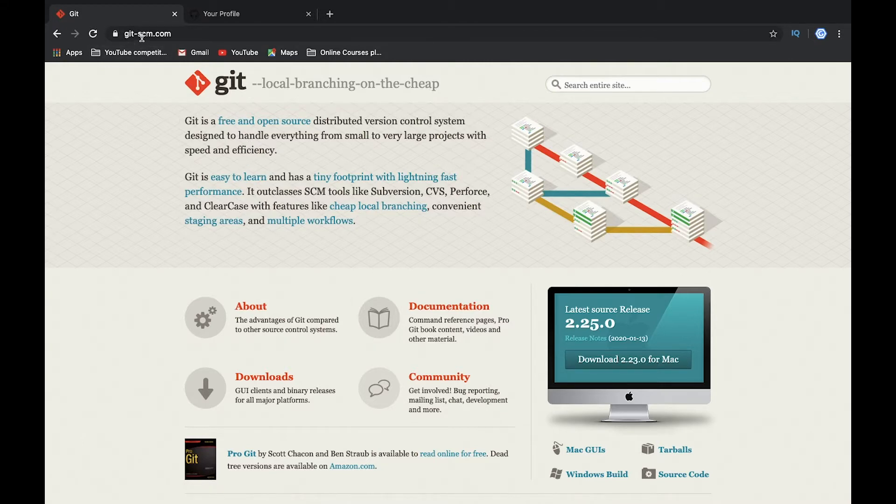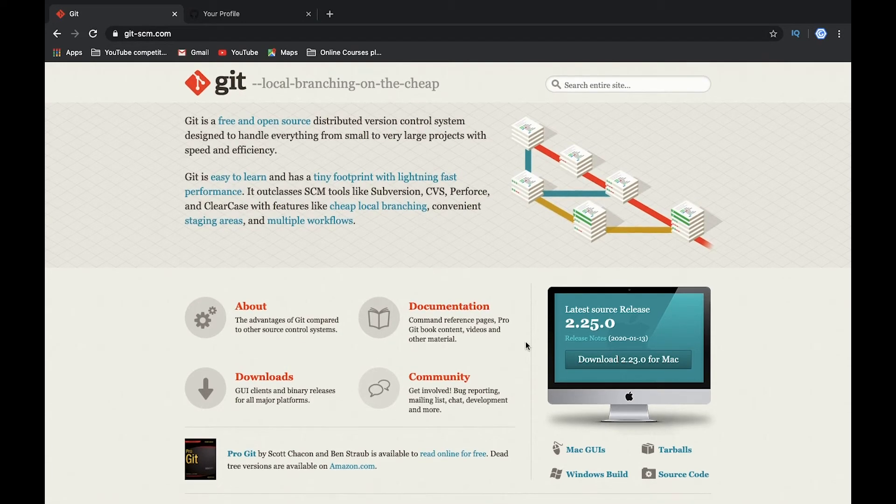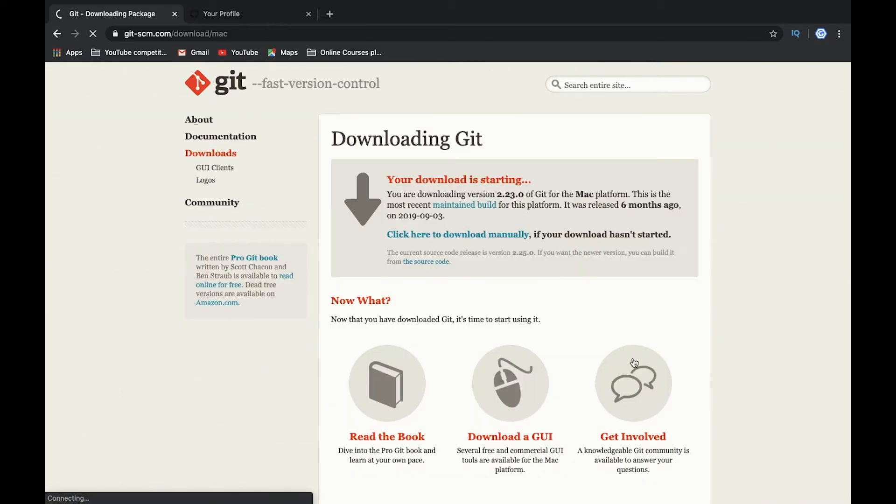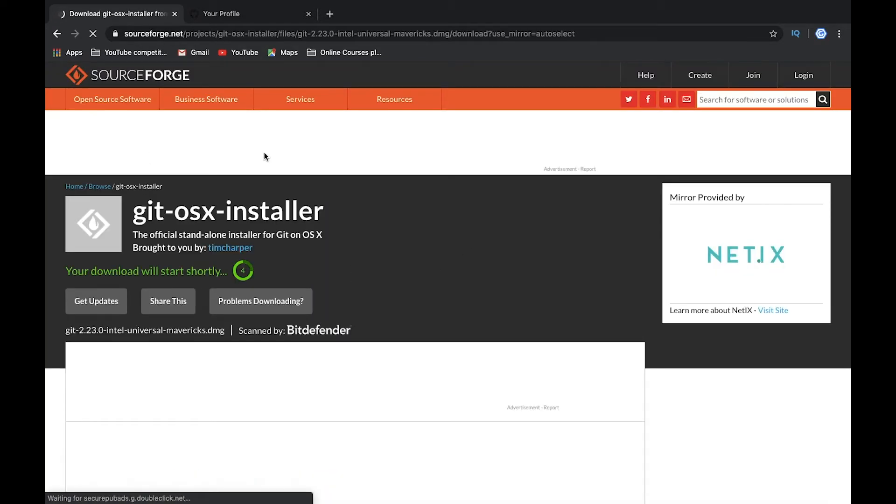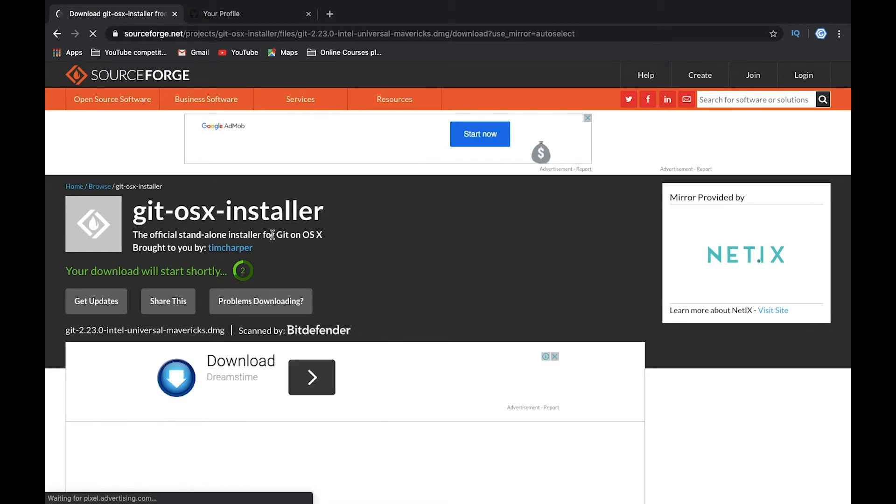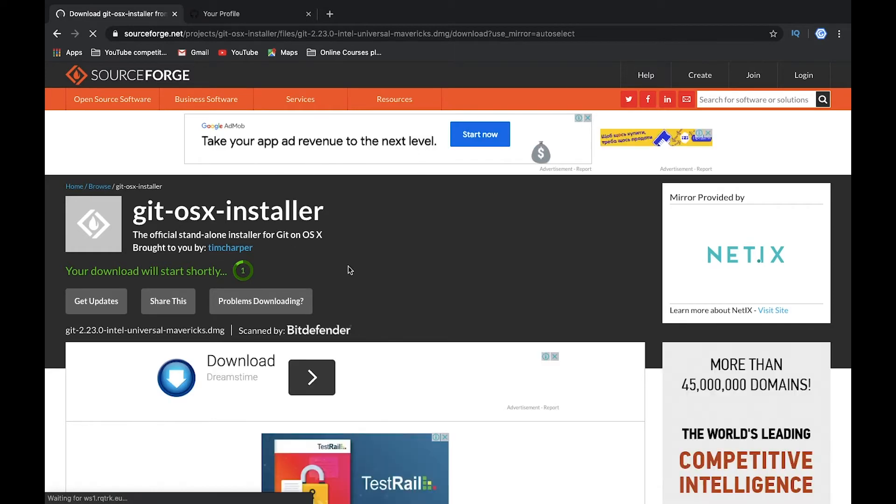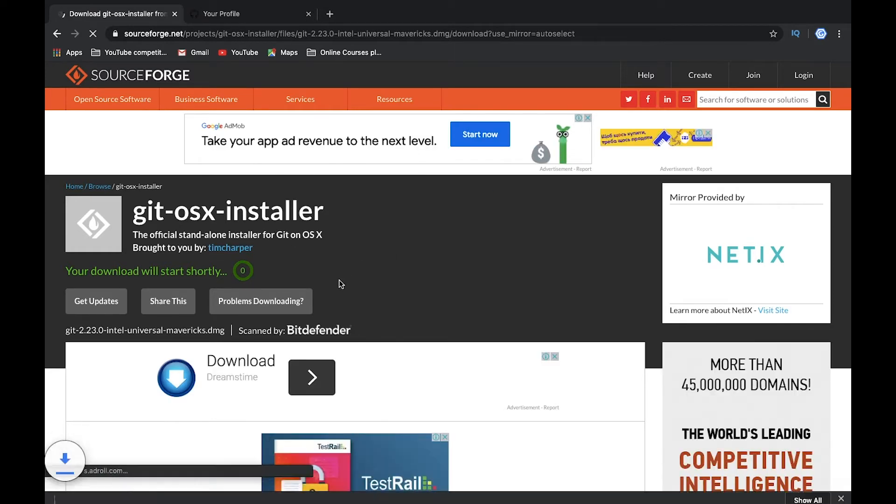On the main page we will see the button for download Git, so let's click it. After that it will download and will be redirected to some SourceForge site, and after that you can download the latest version of Git.